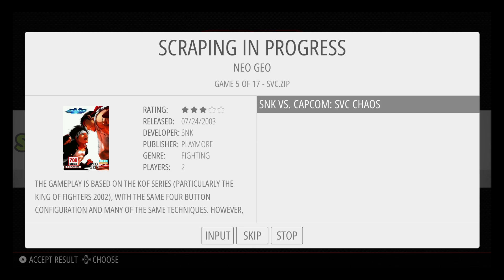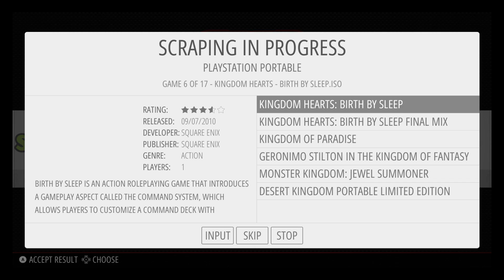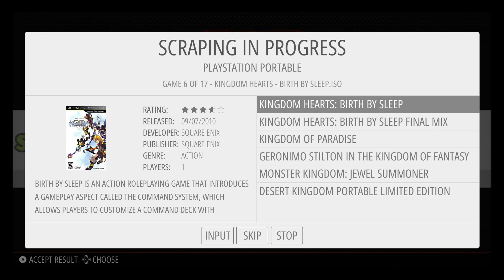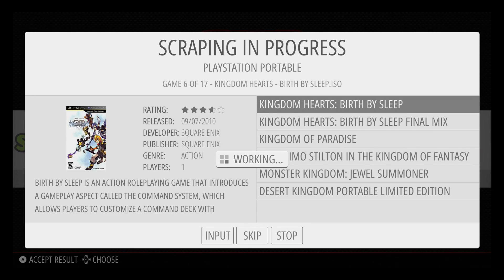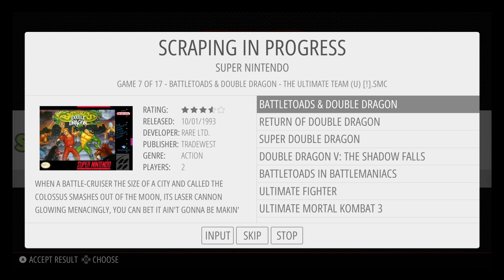SNK versus Capcom — that is correct. Moving on to PlayStation Portable; I only have one game in this and it's Kingdom Hearts Birth by Sleep. You can see under PlayStation Portable at the top it tells me which game it is scraping. On to Super Nintendo — Battle Toads and Double Dragon.